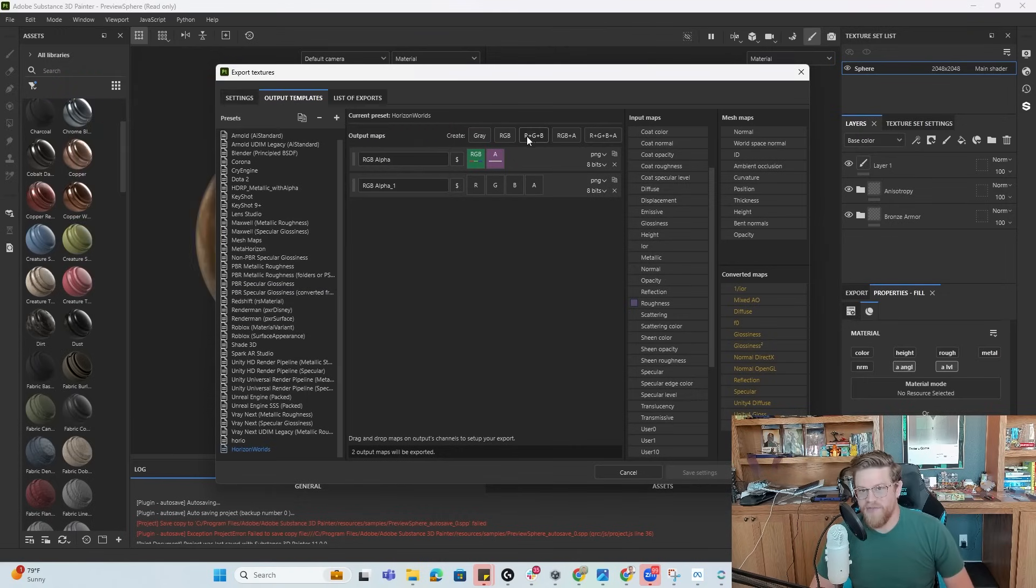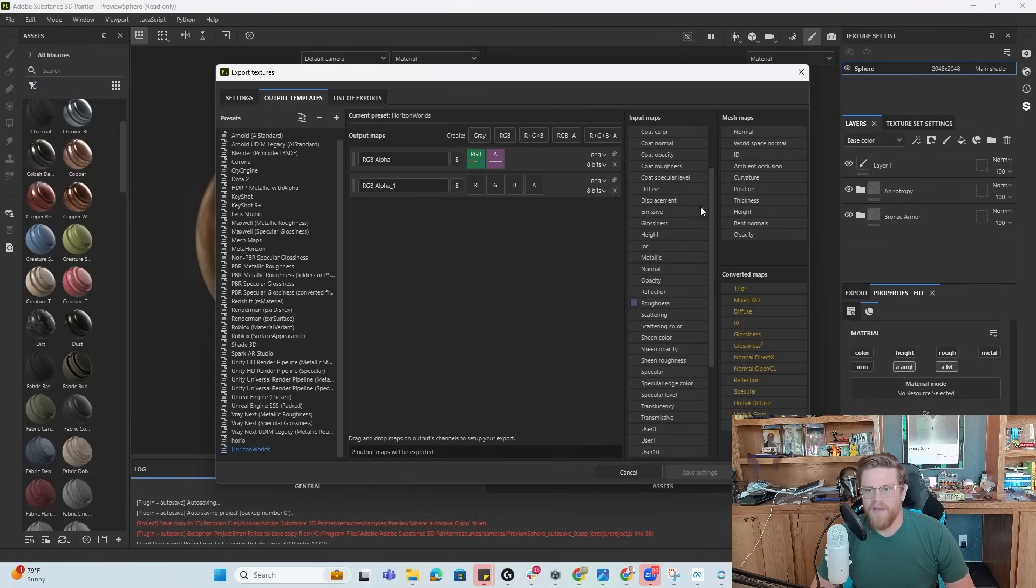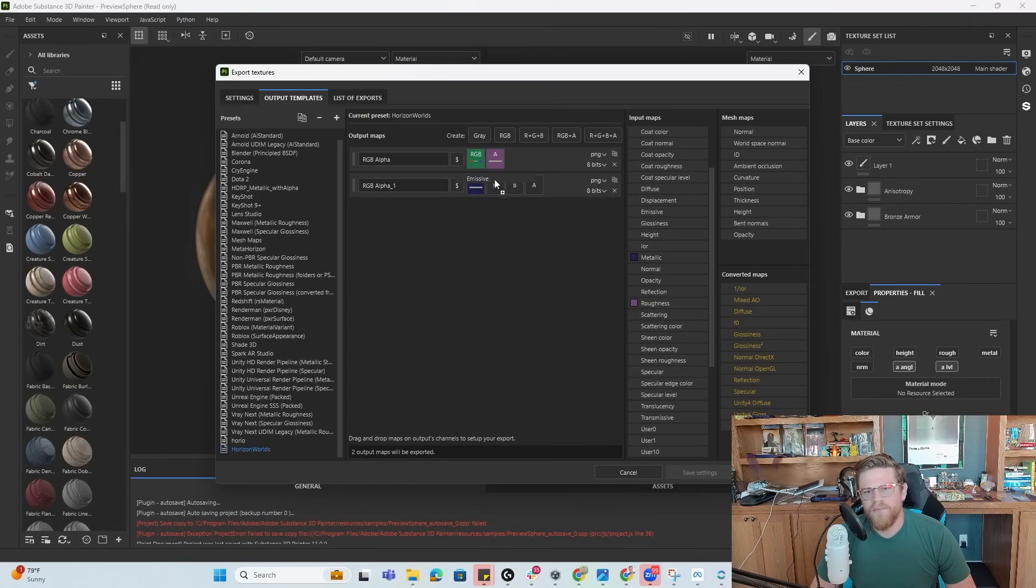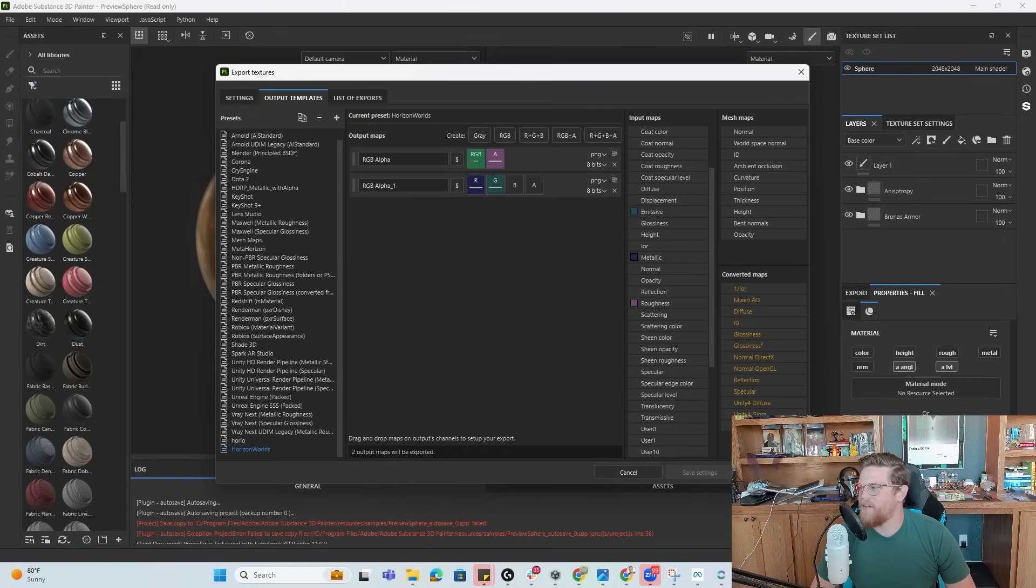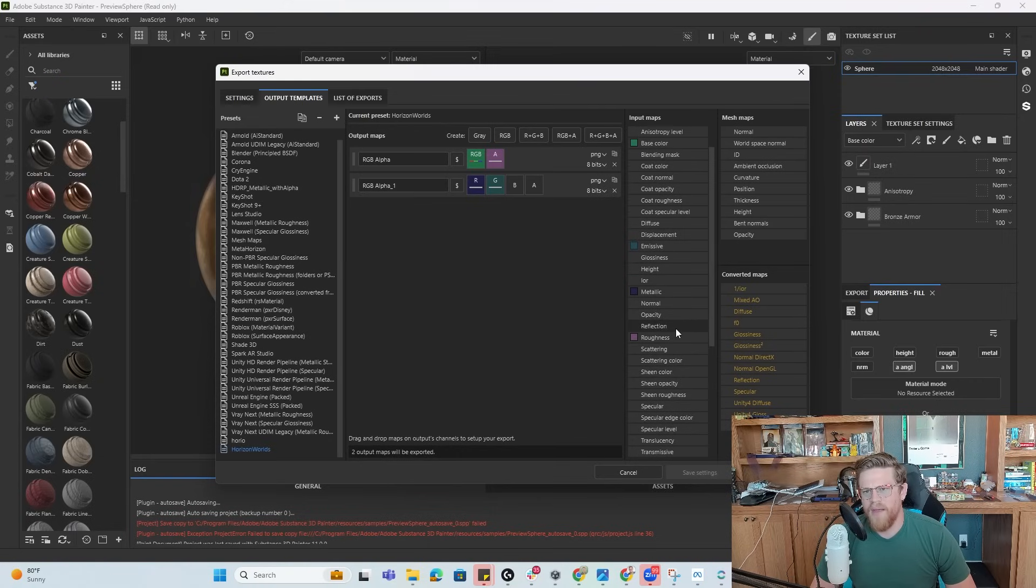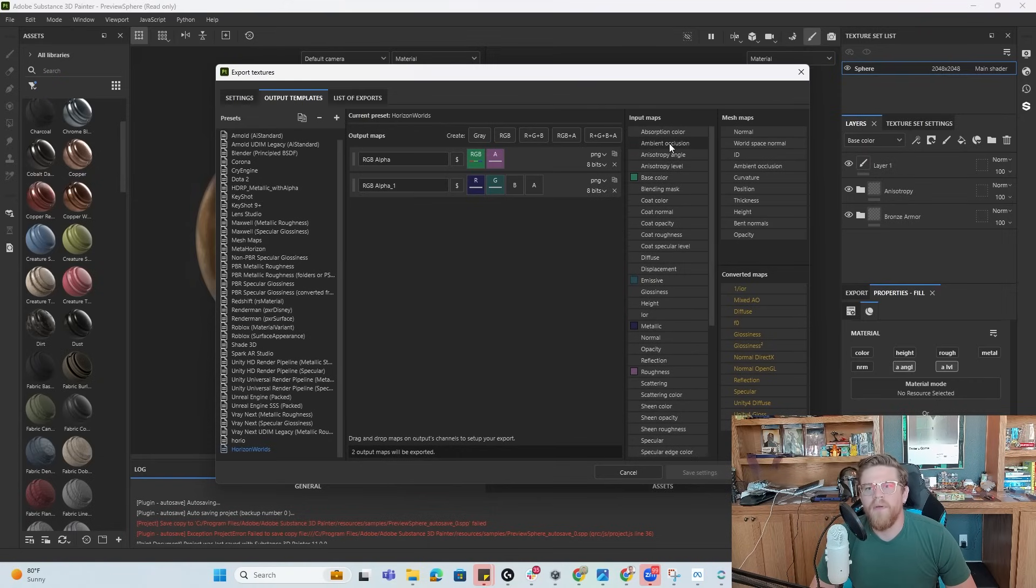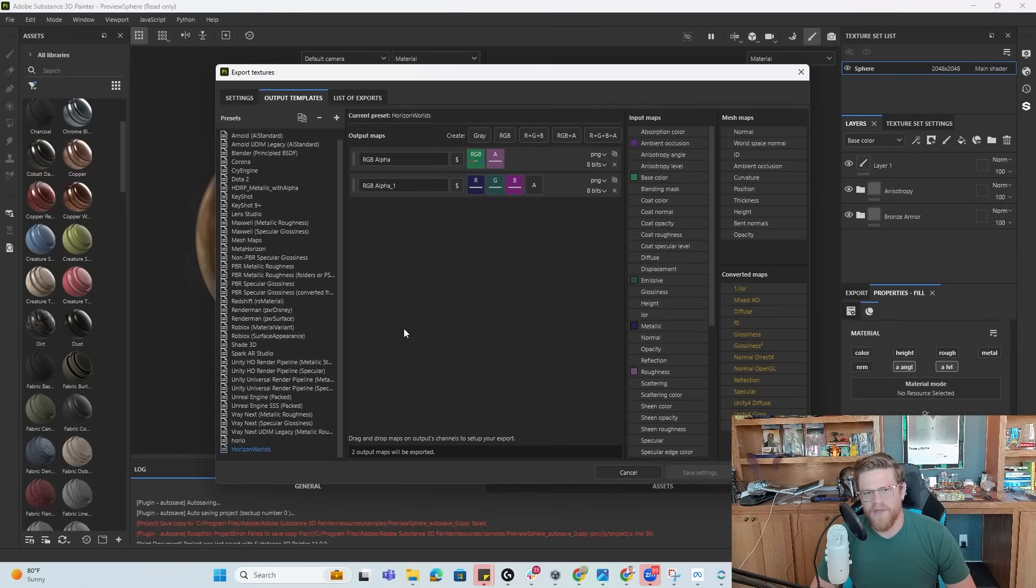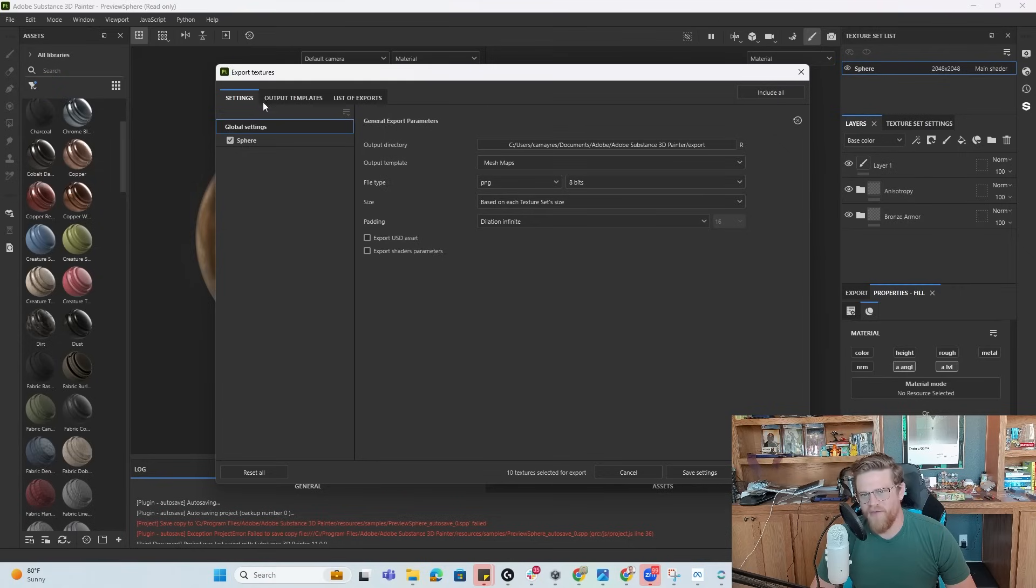So we could even just do an R plus G plus B, but that's okay. So let's go metallic, gray channel, emissive, gray channel, and ambient occlusion. All right. So now we have our template set up. If I go back to settings, I can now change this out for horizon worlds.